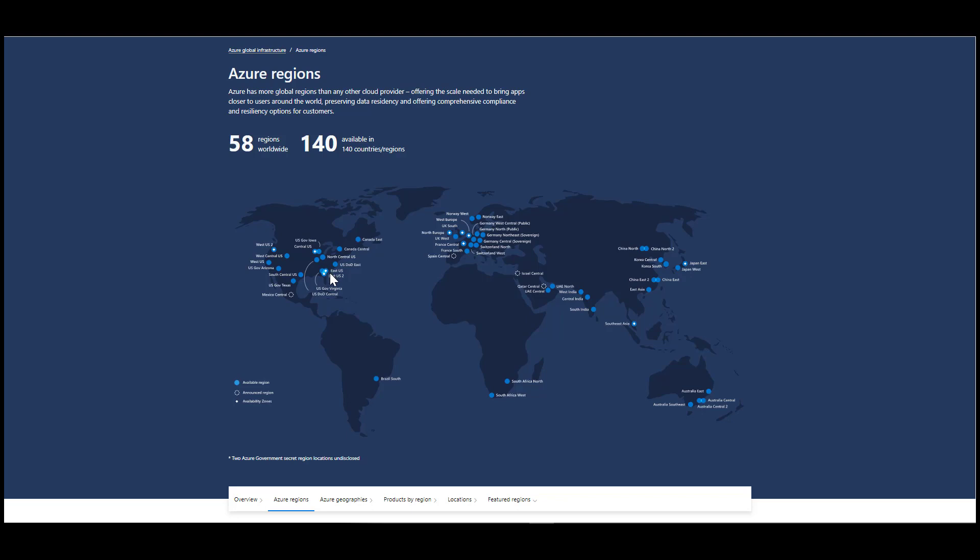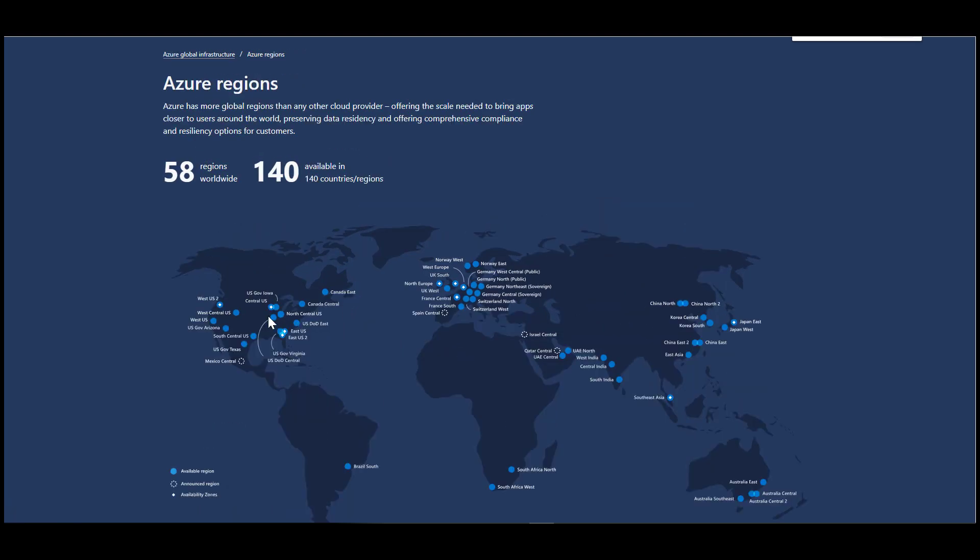So presumably, if something was to happen, if there was a natural disaster of some sort, then chances are that one region would be good even if the other region is taken offline. So if I just expand this a little, then you will see that there are these diamond shapes over here, right? Over here, this and this and in Japan as well, in Europe as well. So these are the availability zones.